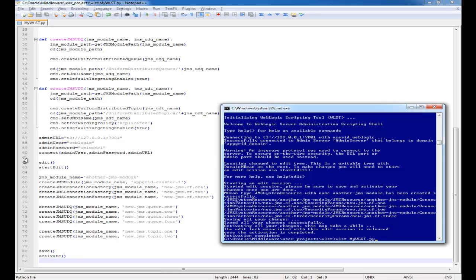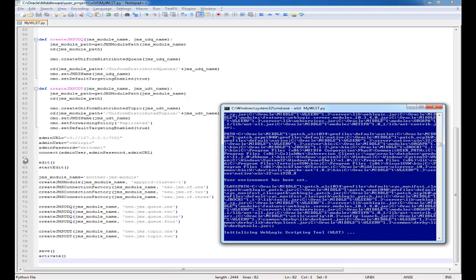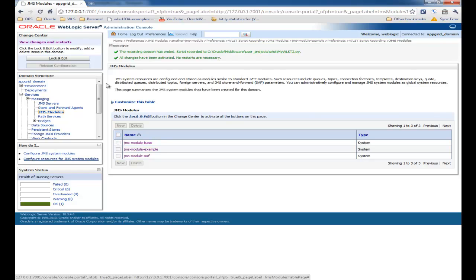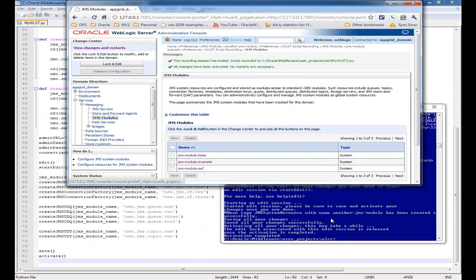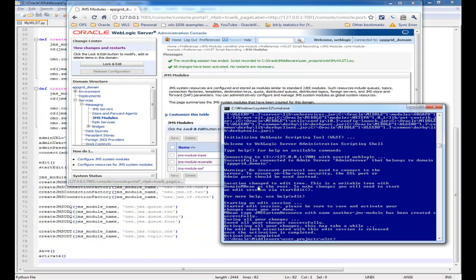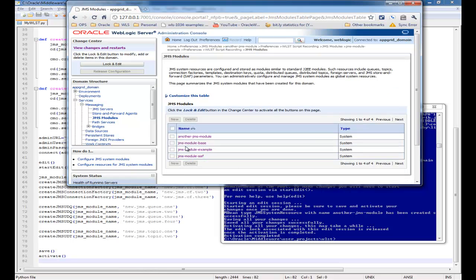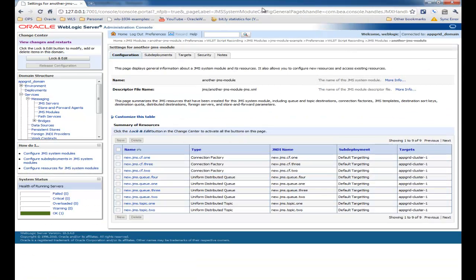Okay. So now I'm going to run the command. Run WLST to execute the script. We'll see it's connecting. Just a quick look at the modules there. The module doesn't exist yet. So now the script is complete. And there's my JMS module for another JMS module. You'll see there's all my queues and topics.